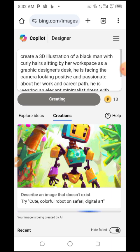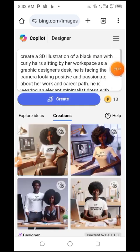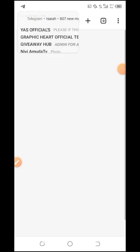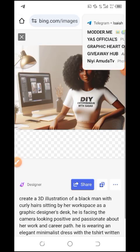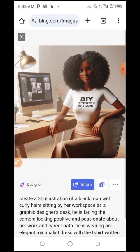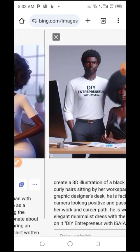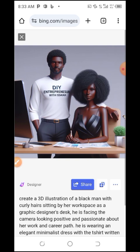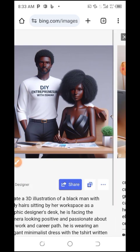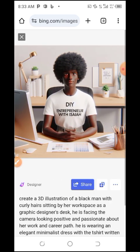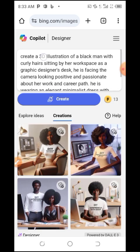Wow, this is cool! You can see the result — a DIY entrepreneur with Isaiah. You can use this type of AI image to create branding materials for your business. Try playing around with the prompts.